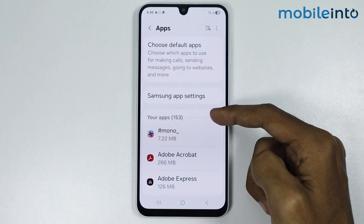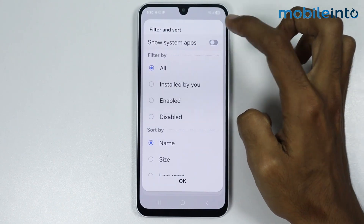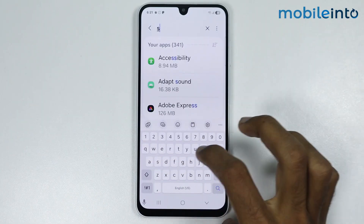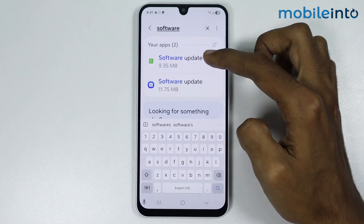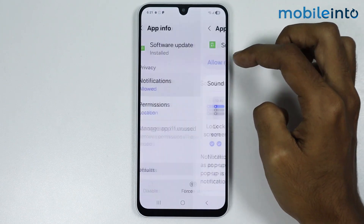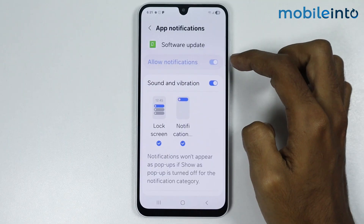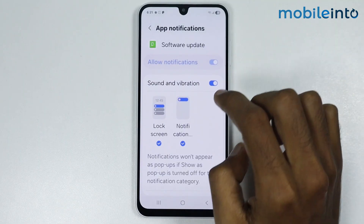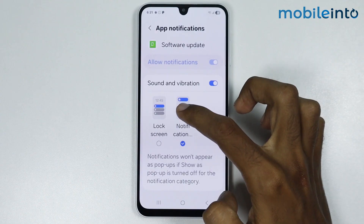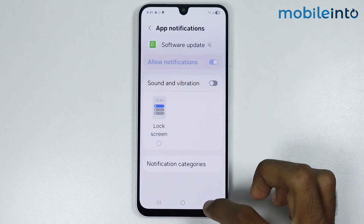Now just tap on the three lines and enable Show System Apps. In the search bar just search Software Update. Now just tap on Software Update and tap on Notifications. As you can see, you cannot disable the notifications from here, but you can disable the notifications from your lock screen and you can disable the pop-up notifications — just like that.